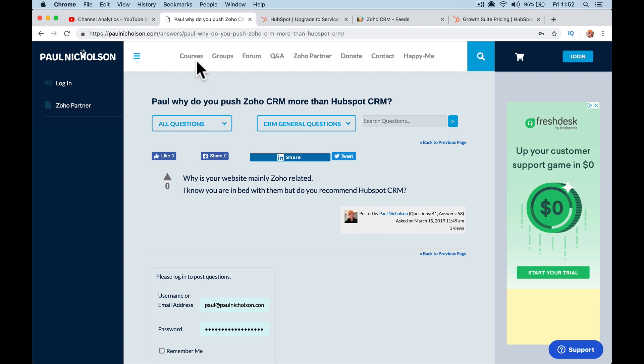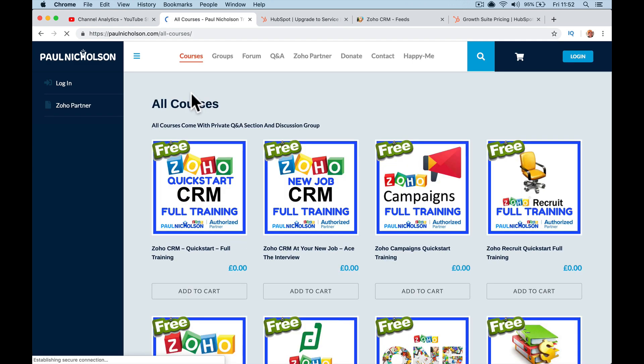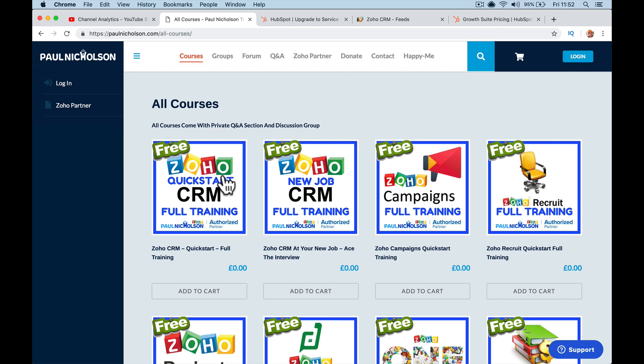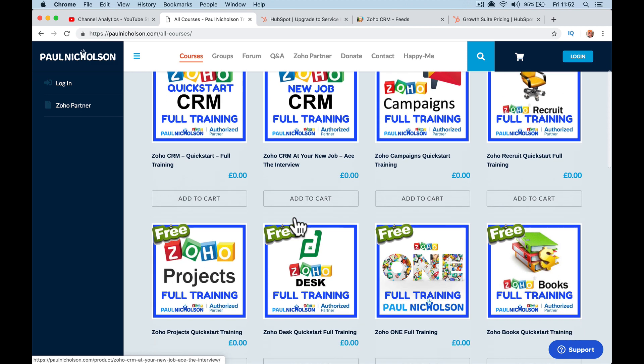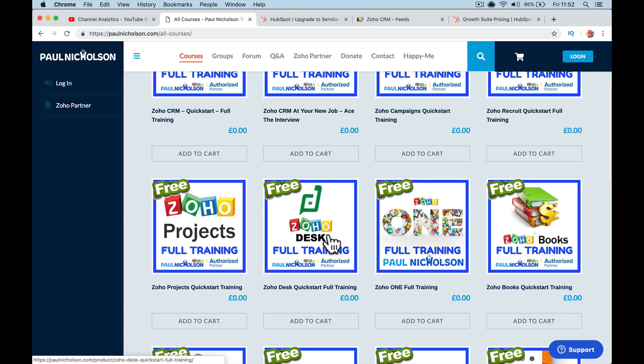So if you go to my courses on the website, this is organized in popularity of people signing up. So Zoho CRM Quick Start and Zoho CRM In Your New Job, these are the two most popular courses on my website. Then there's Zoho Campaigns, Recruits, Projects, Desk.